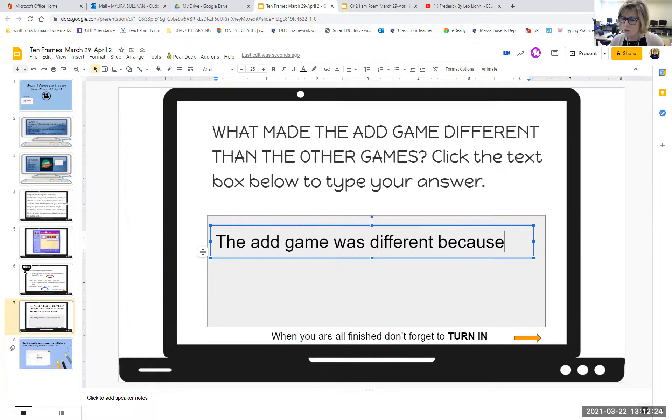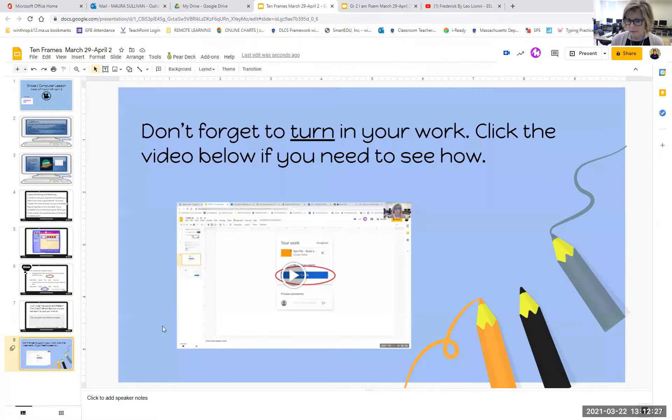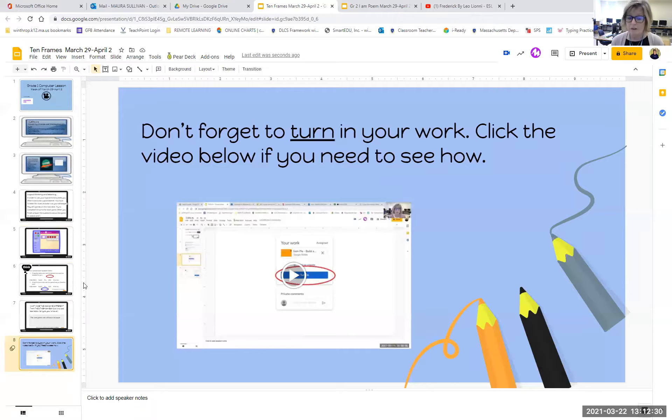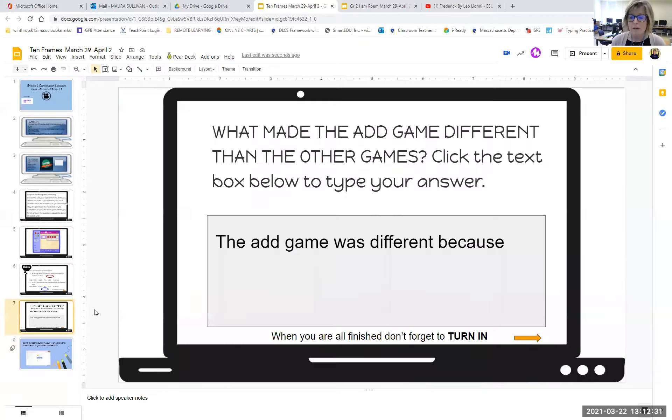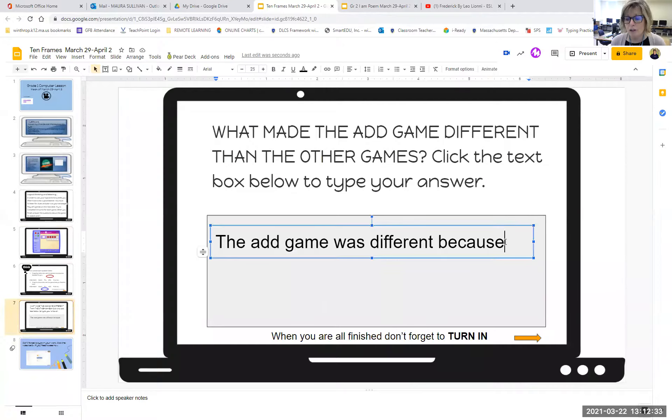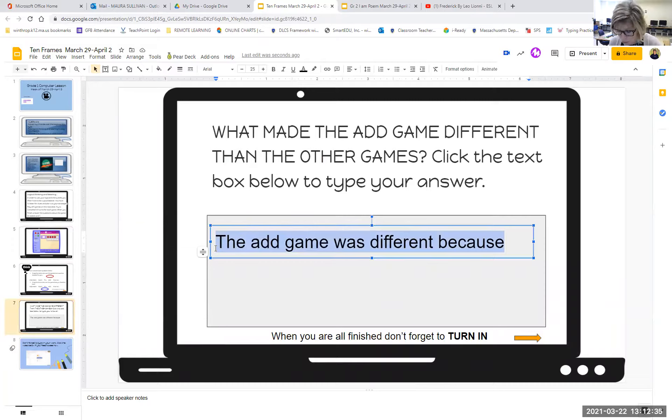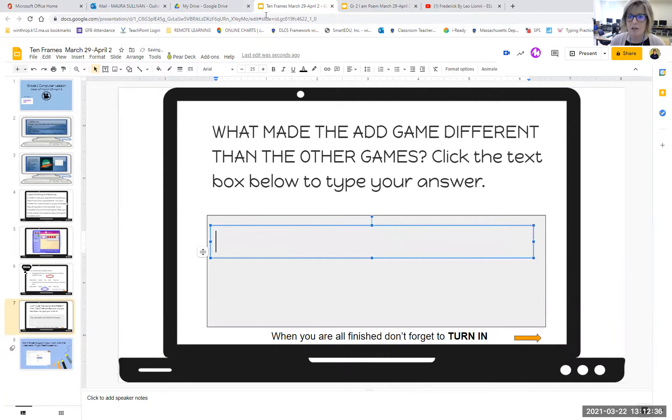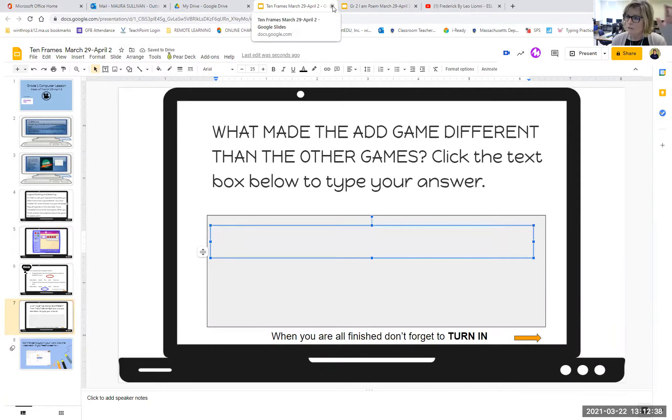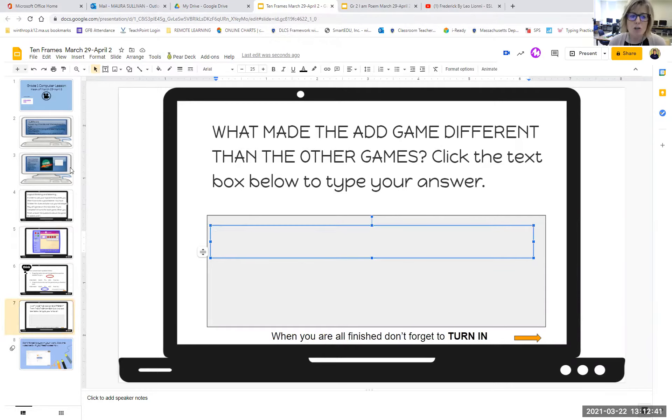And then it says, when you're all finished, don't forget to turn in. And if you forget how to turn in, you can watch my little video. But I think by now, most of you know how to turn in. You simply close the activity because you're done with it. Press view and then turn in.